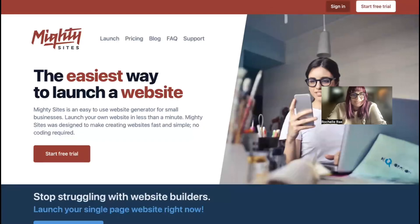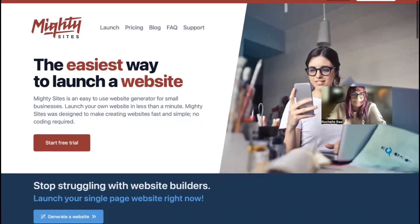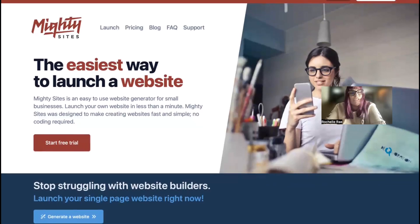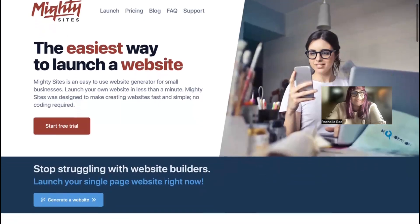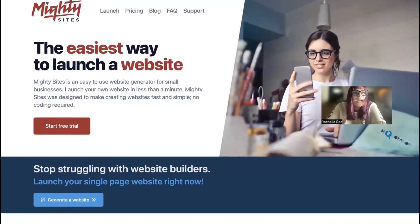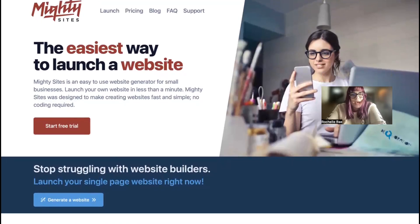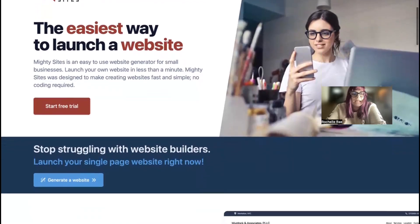If you've got a gutter cleaning service and you're looking for an affordable professional website to advertise your services, you've definitely come to the right place. Today I'm going to be showing you how to use the Mighty Sites platform to build a simple and affordable website for your gutter cleaning service.